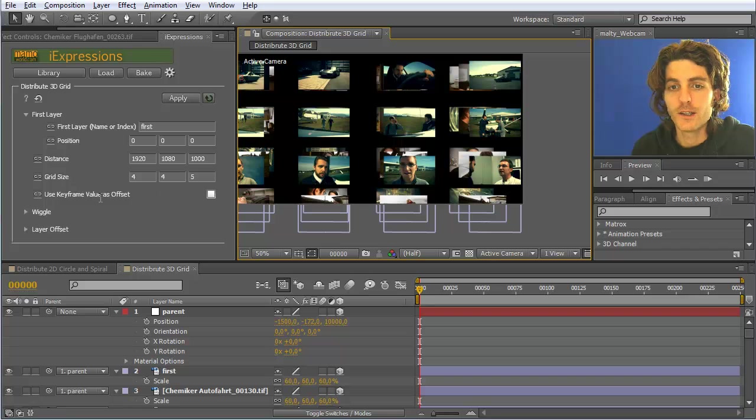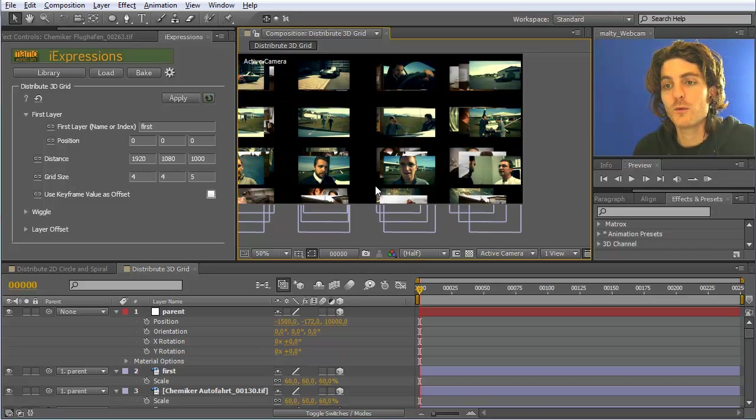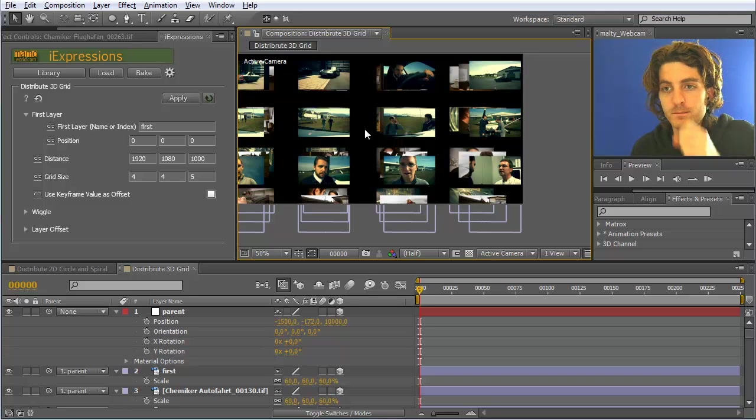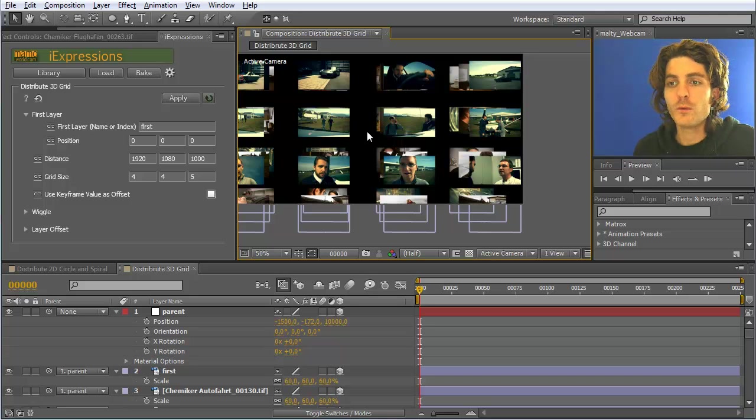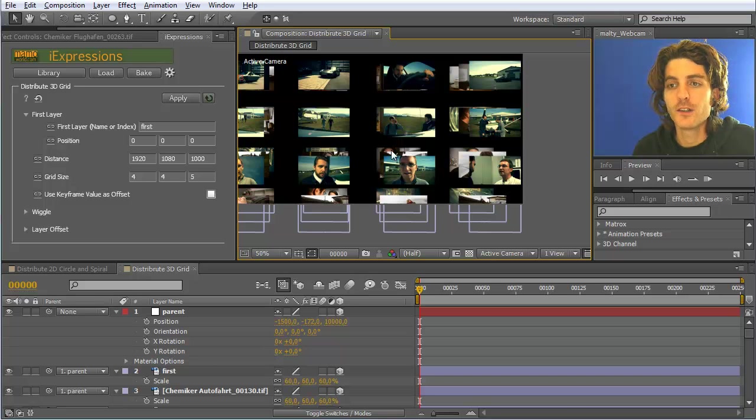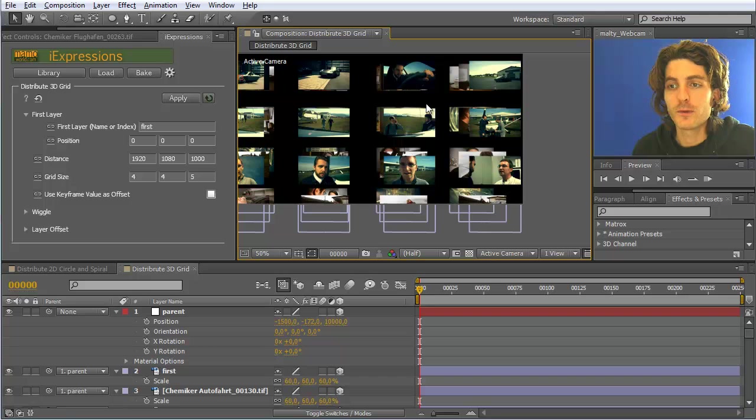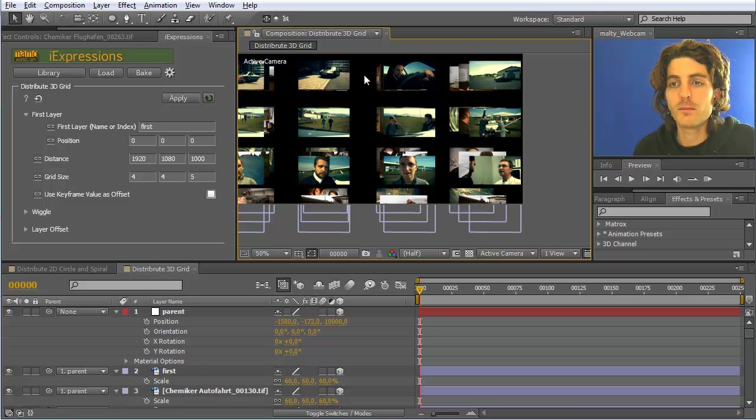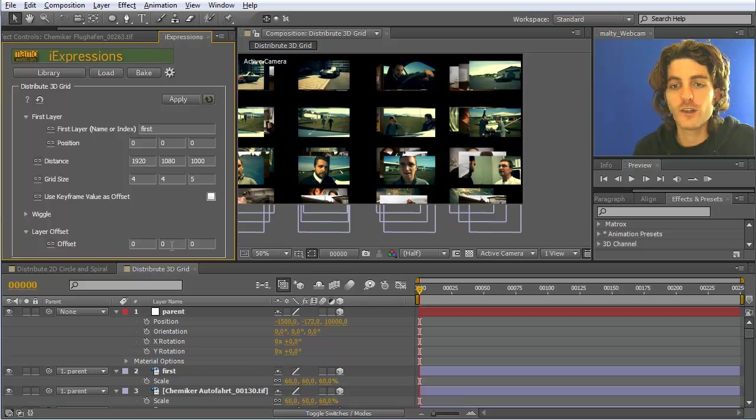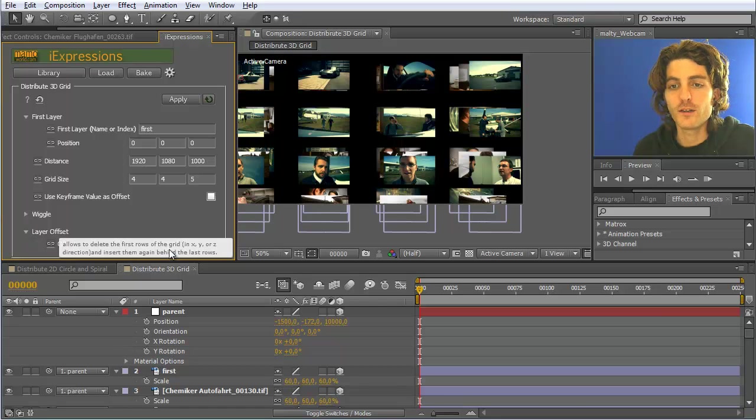Another thing: assume we want to animate a camera movement through these layers, and we want to get the impression as if there would be much more layers than are actually there. So what I want to do is have layers from the beginning disappear and reappear at the end. What you can use for this is the layer offset.